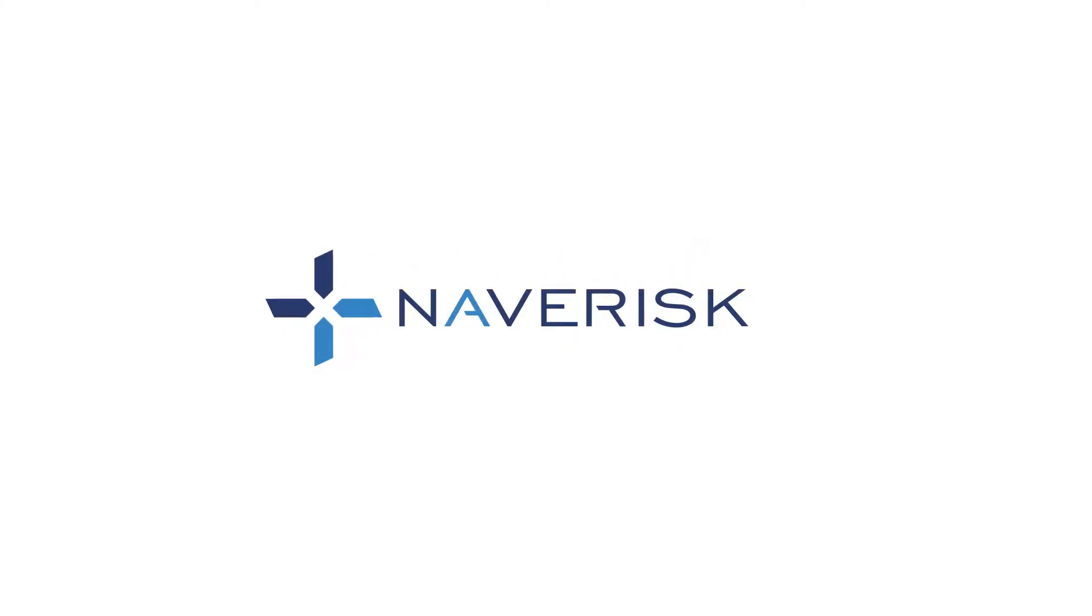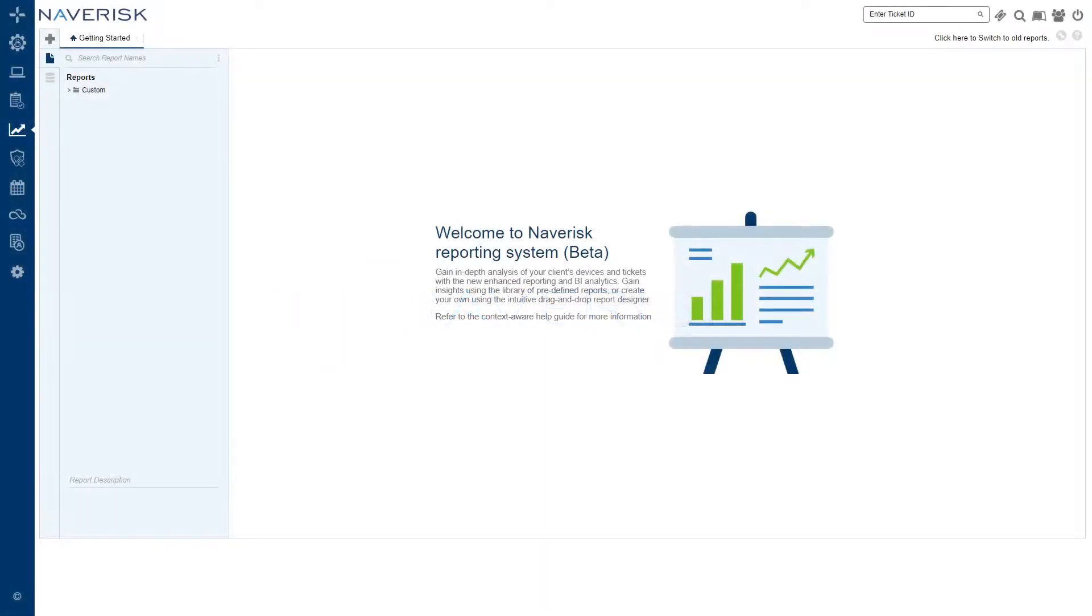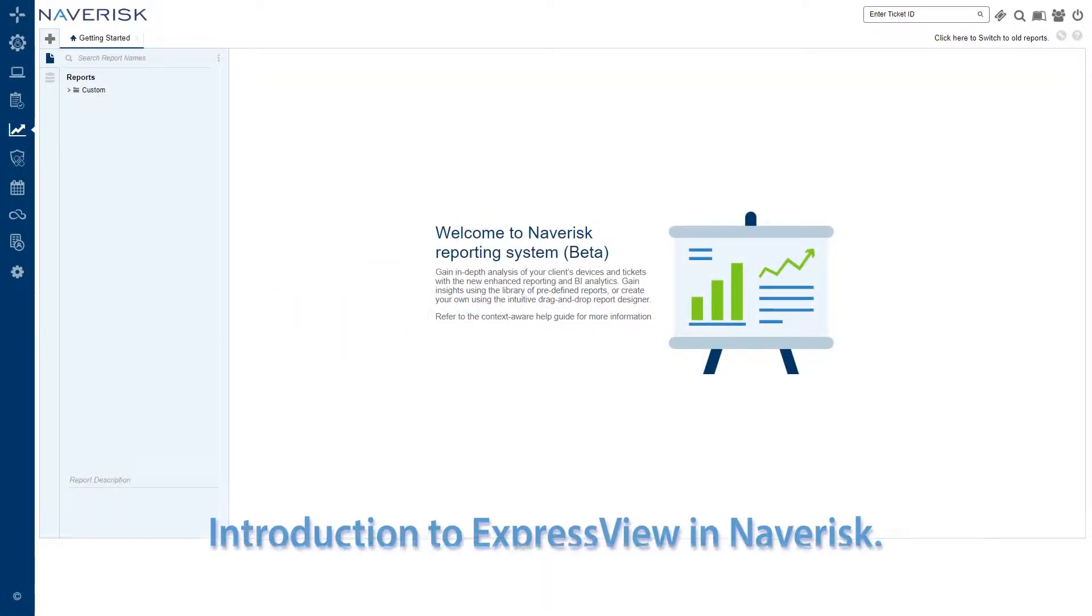In today's video, we'll be exploring our data in the Express View Designer. As we go, we'll be highlighting the key features of Express View to help you become more familiar with the interface.